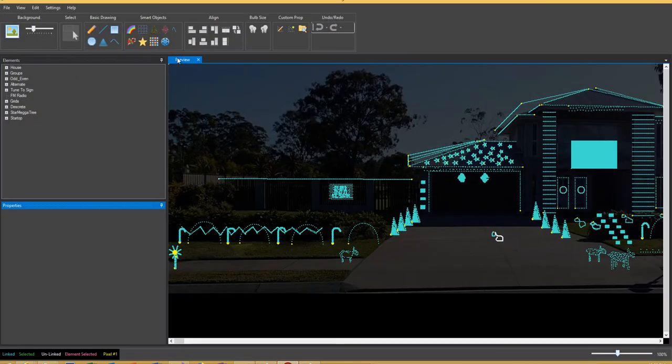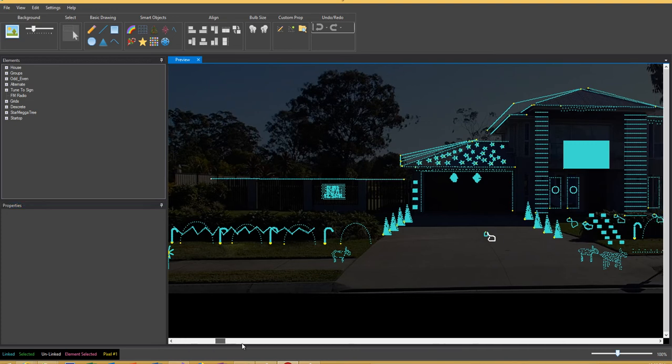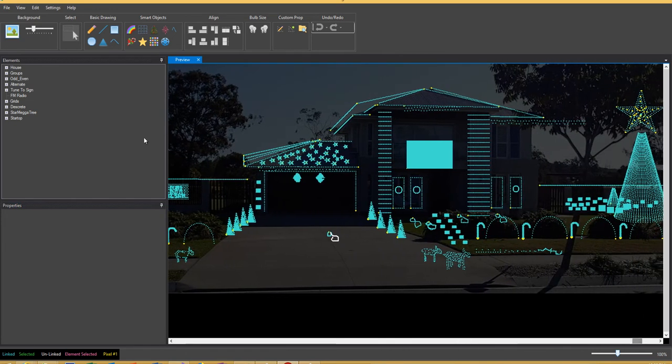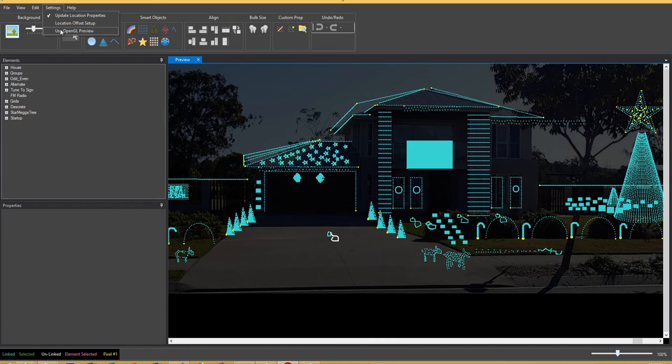That's my display here. As you can see it's quite large and extends across to there. You can just go up to settings and here you've got use OpenGL preview.